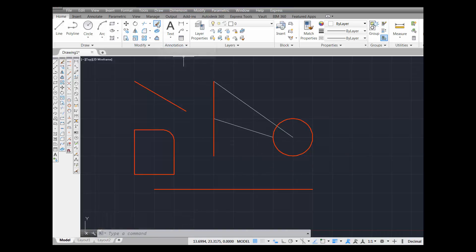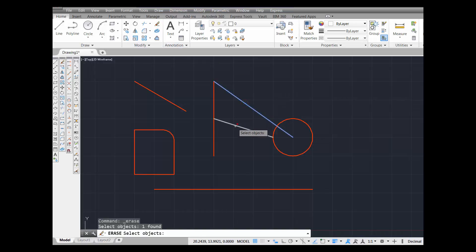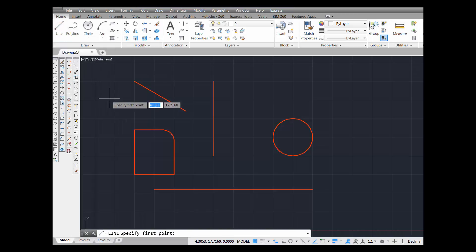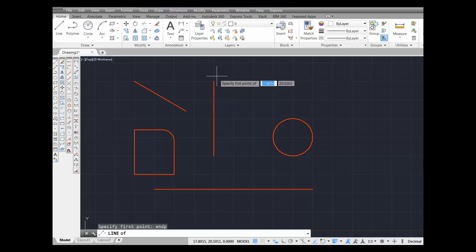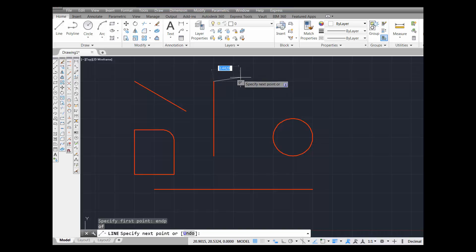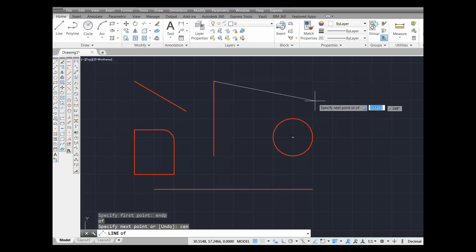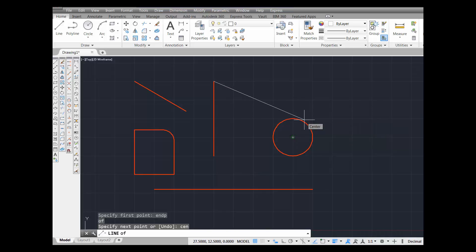Now I'm going to erase these two lines and do them all over again using command aliases. I'll pick line and use the command alias endp — press enter. And there it is. I just invoked the object snap endpoint command to draw this line from the exact endpoint of the red line. Now I've got to go to the center of the circle, so I type in CEN, press enter. There it is. I can get close to the circle, and when I see that little icon appear for object snap center, I pick.